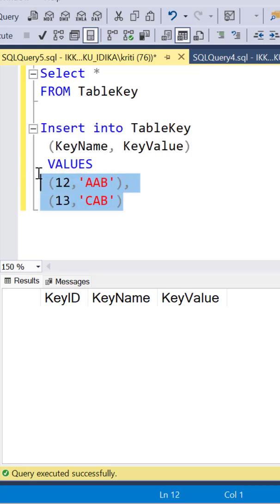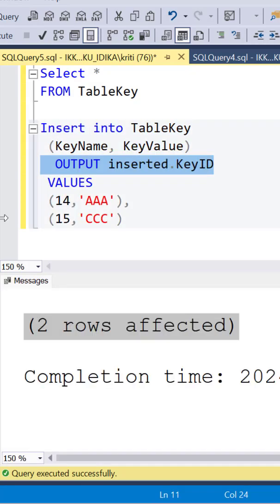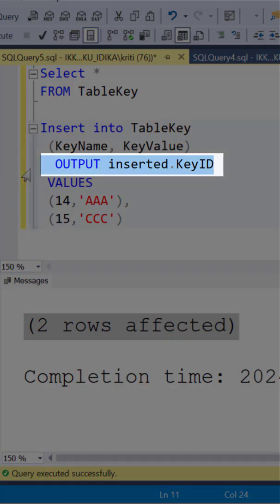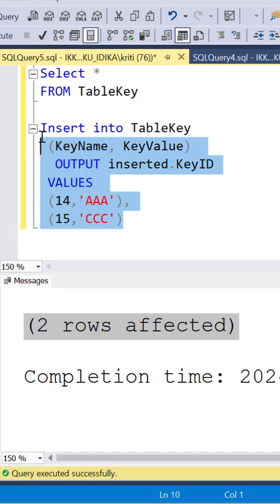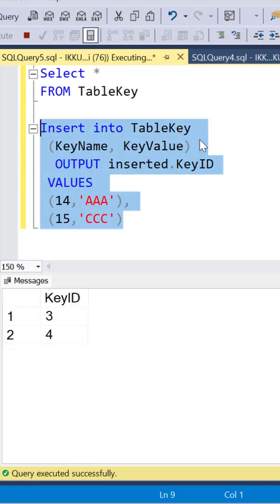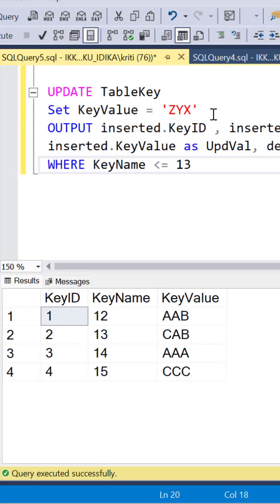I can write a simple INSERT statement to insert some records in this table. But if I add this OUTPUT clause, I will be able to find out the inserted KeyID values for the new records.